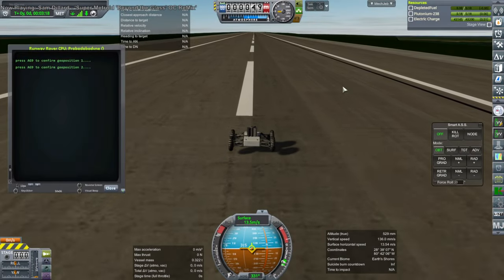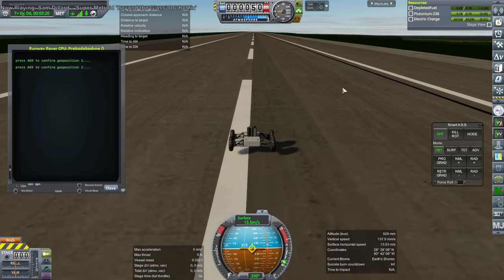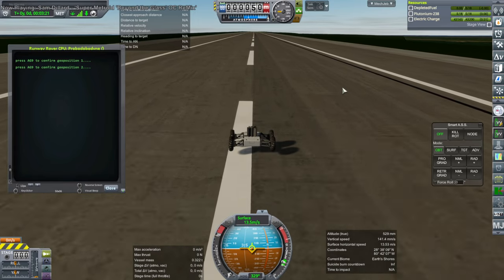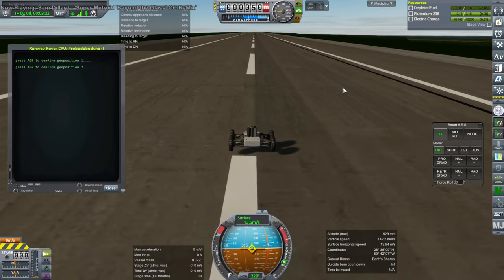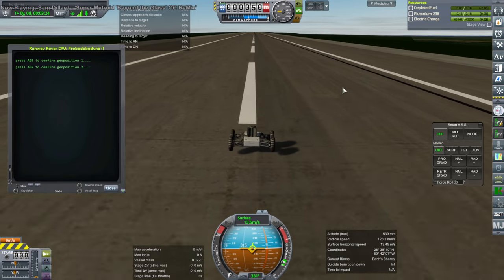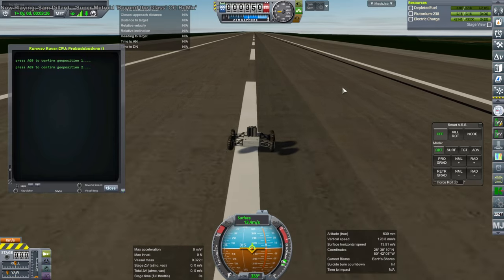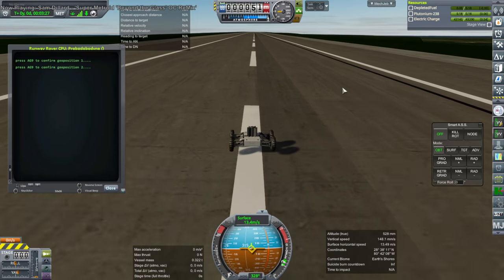Hello everyone and welcome to Messing with the Space Shuttle in Kerbal Space Program 1.12 with Realism Overhaul. I continue to experiment with the Giulio Dondi shuttle and the associated launch and re-entry scripts.